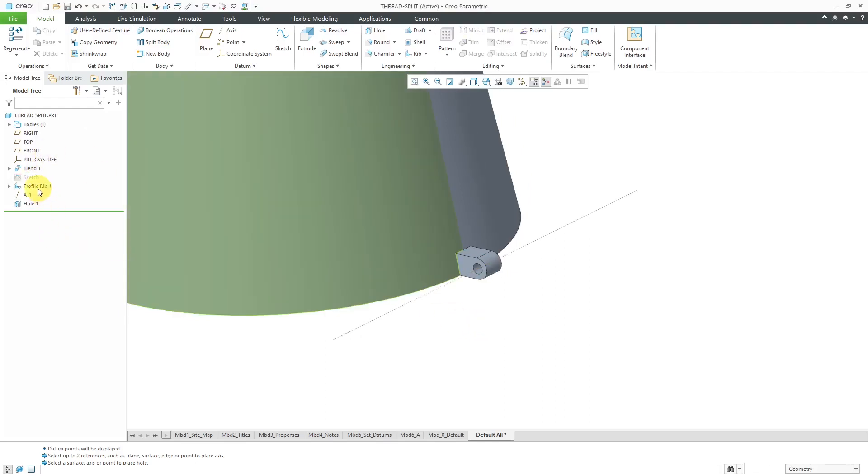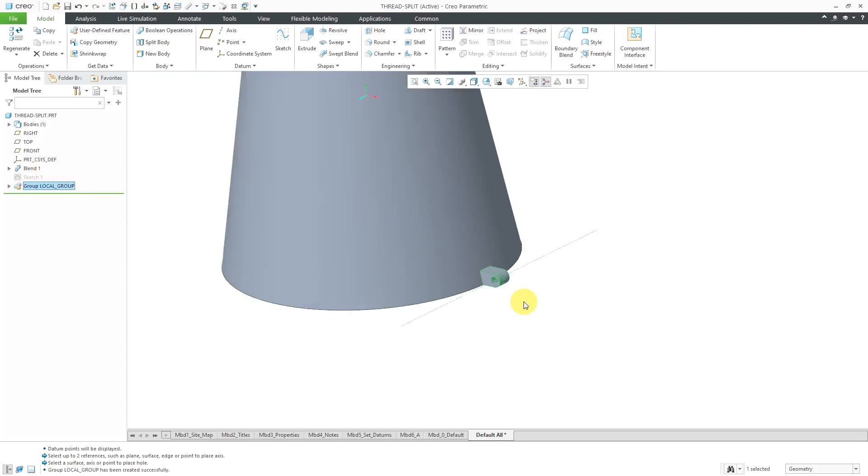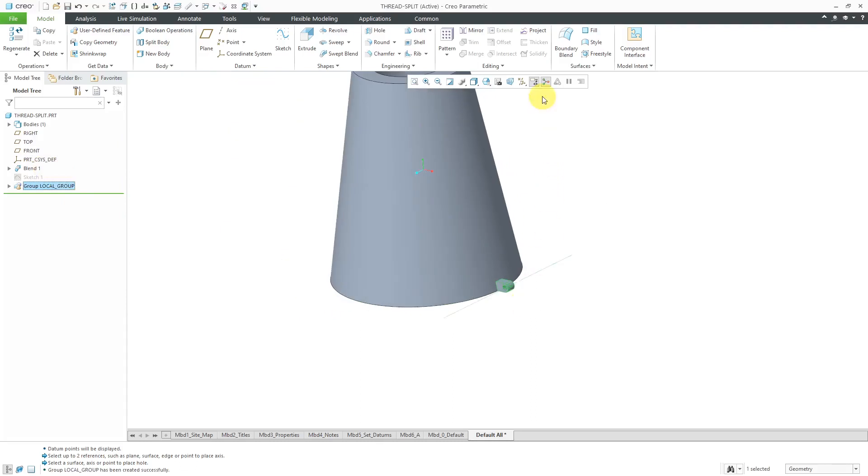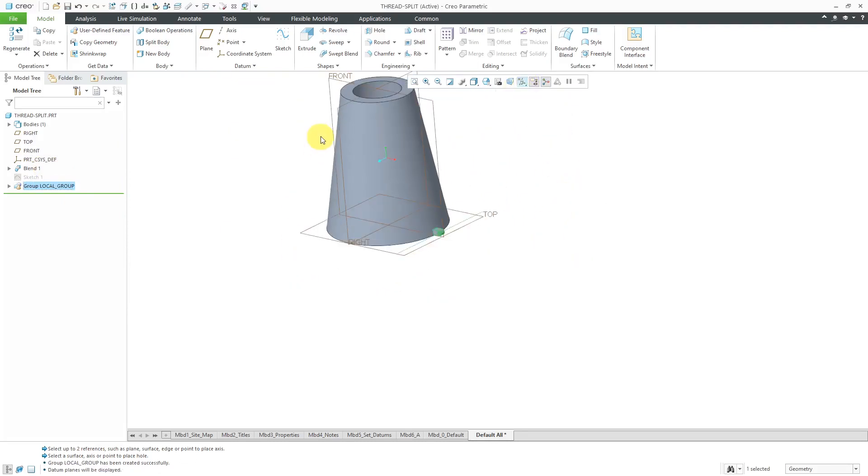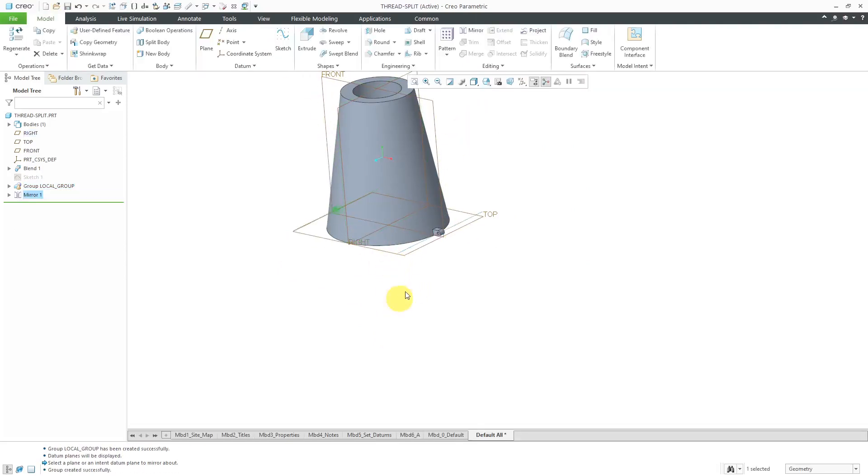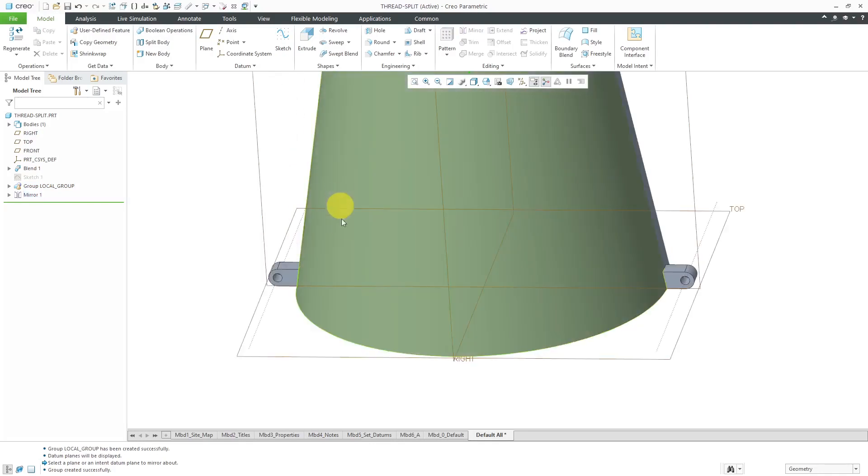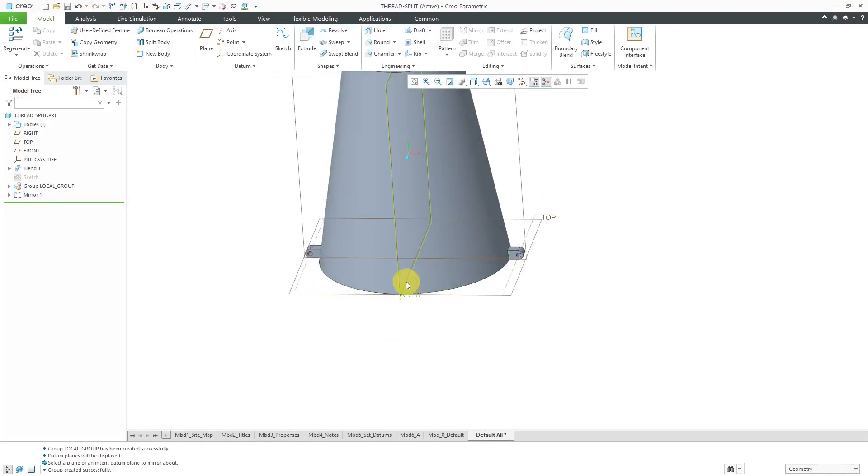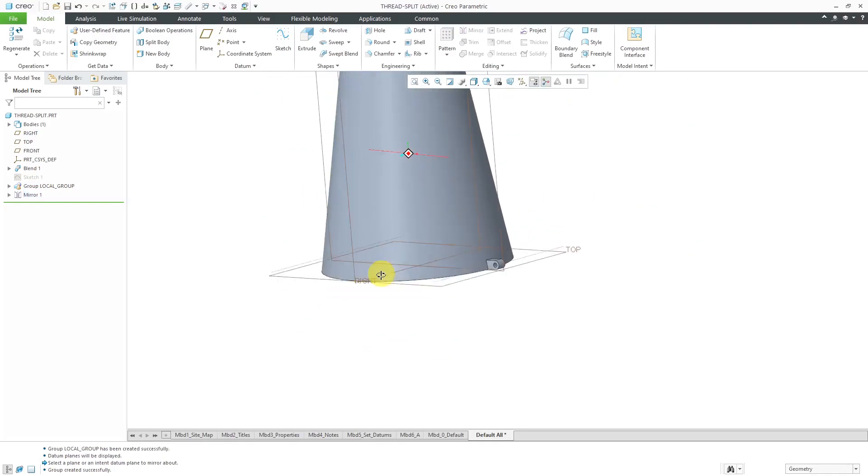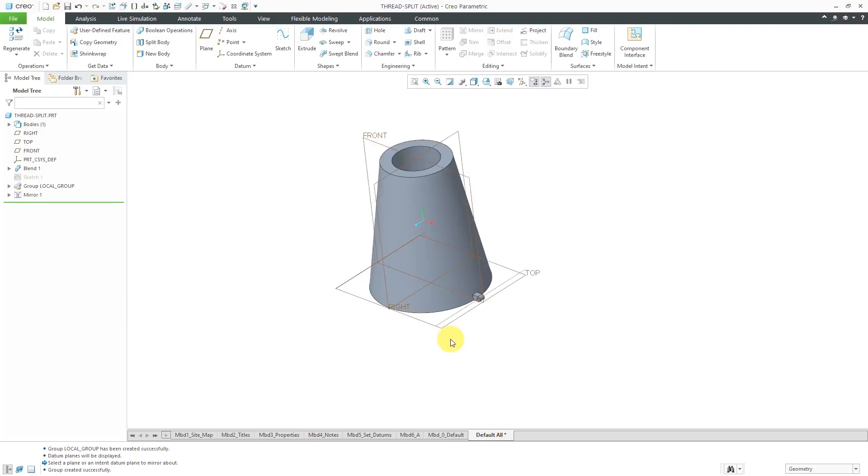I'll select these three features using the shift key in the model tree and then group them together. Then let's do a mirror about the datum plane called right. Hit the check mark. Now I've got some tabs in here that I can use after I split the part to attach them to one another.